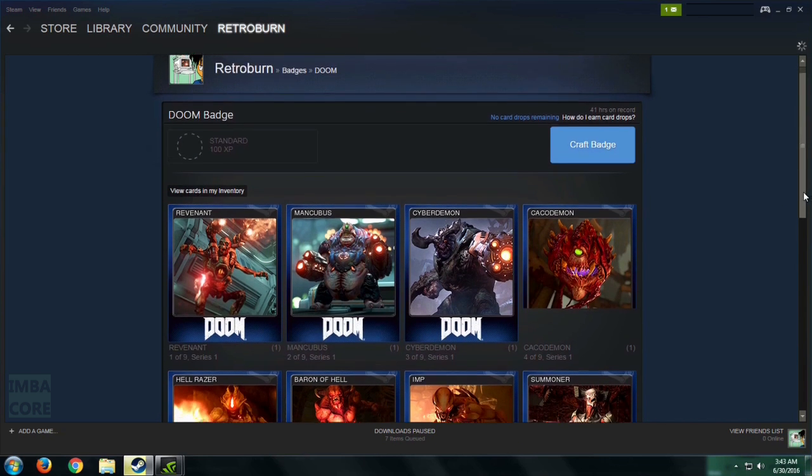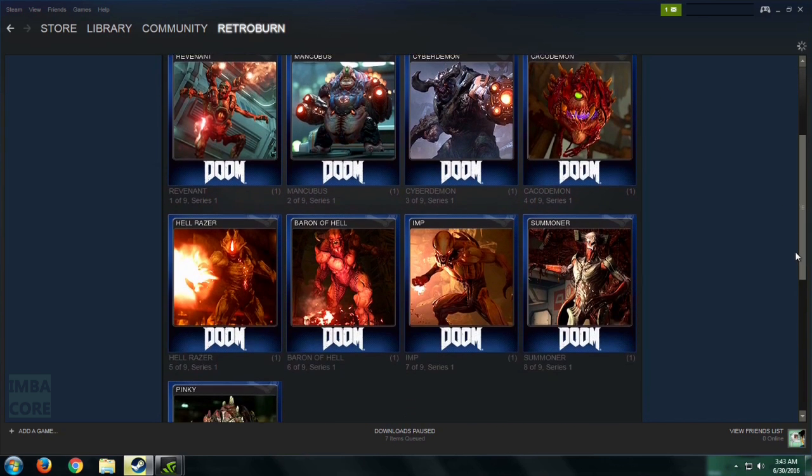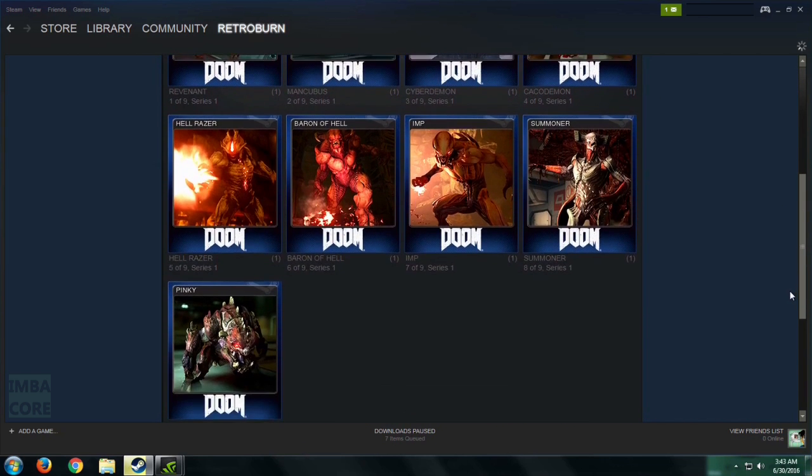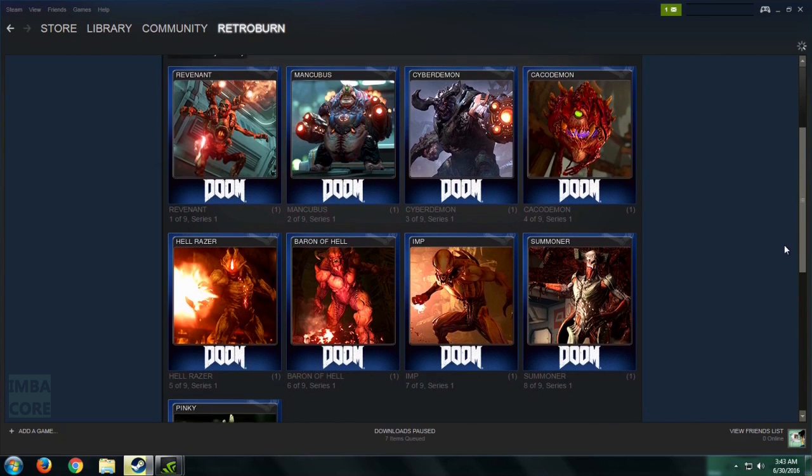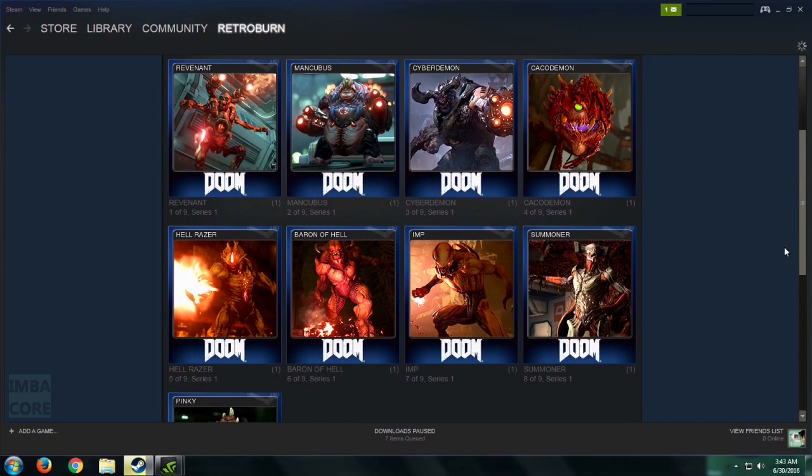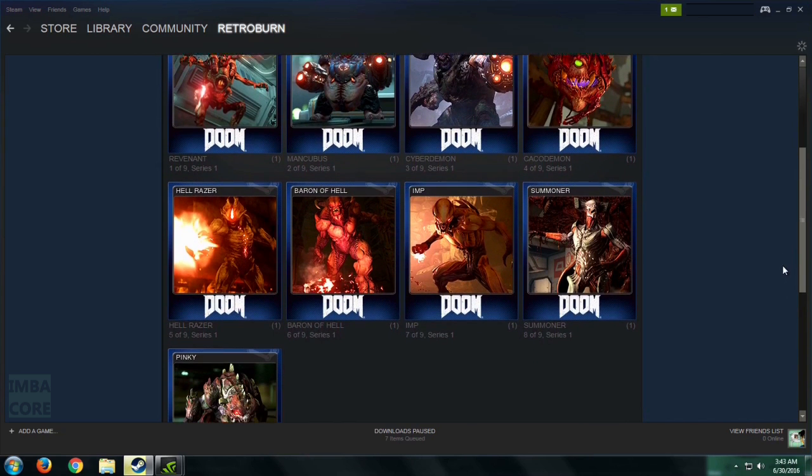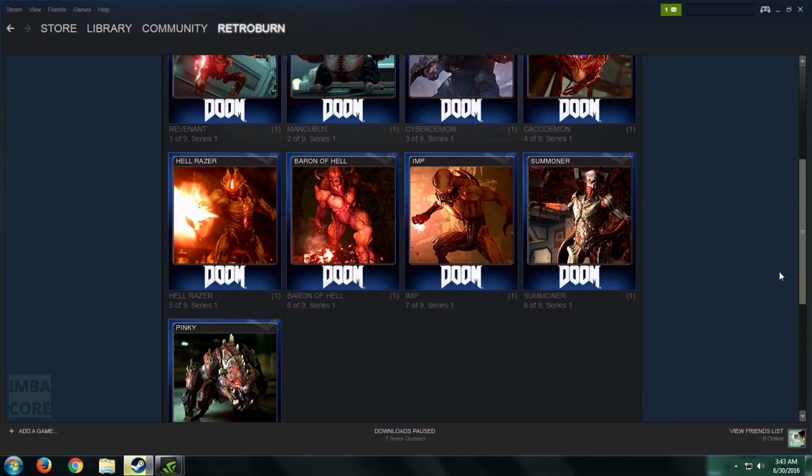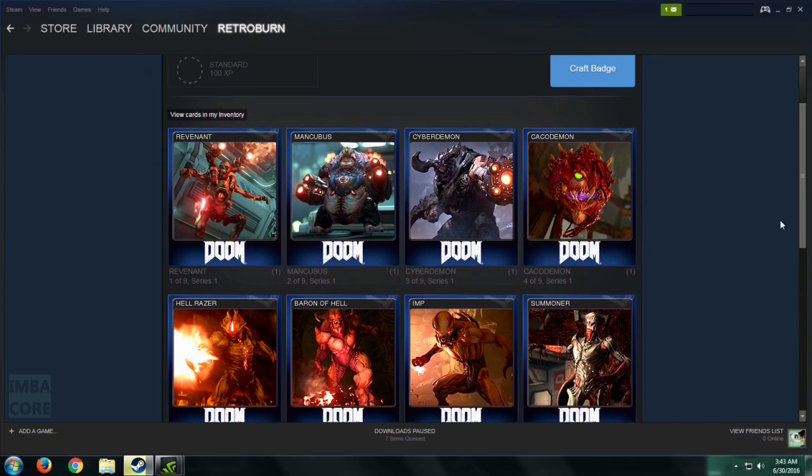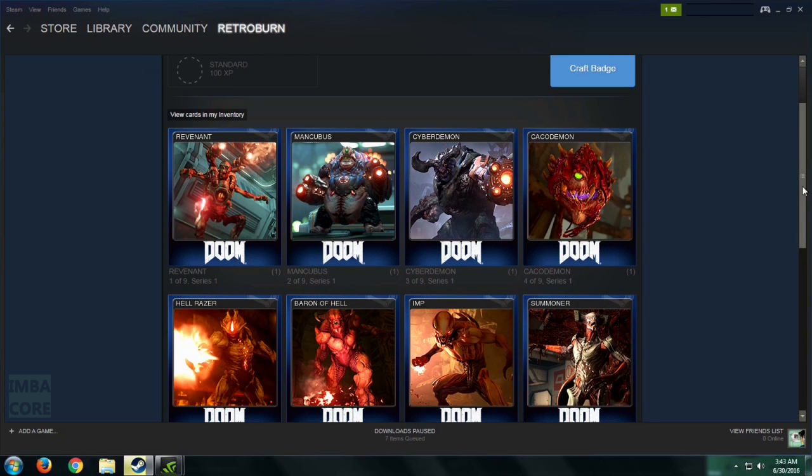So because I have all the cards, courtesy of Kelvin, thank you man for sending me some of these. So because I have already completed the series,